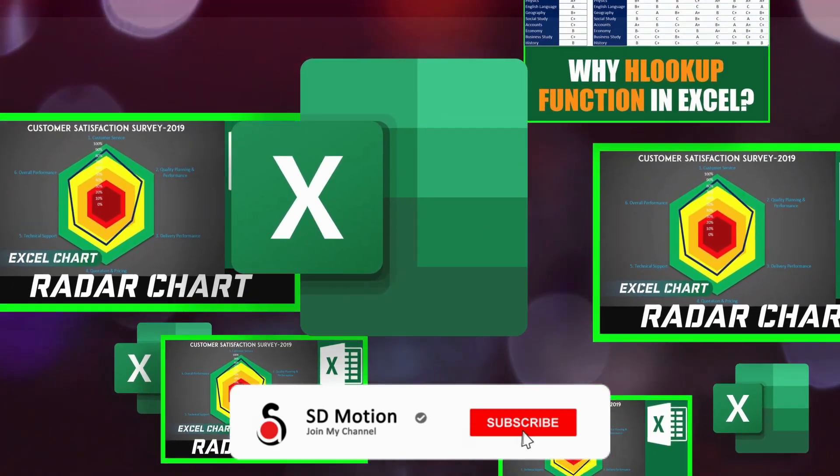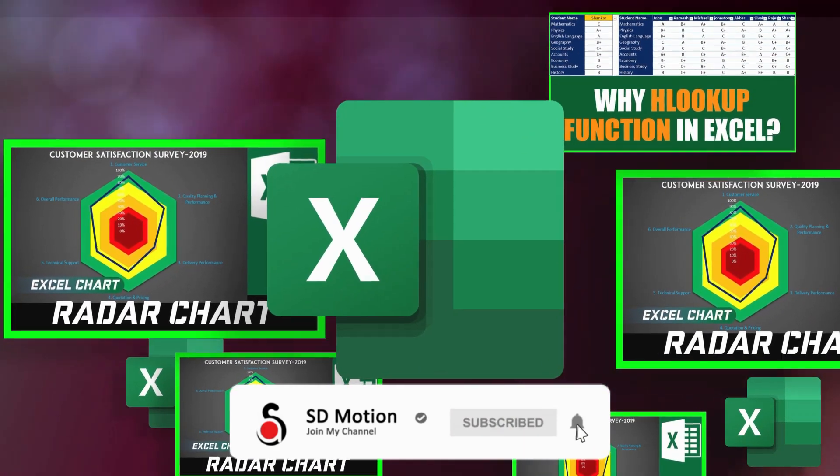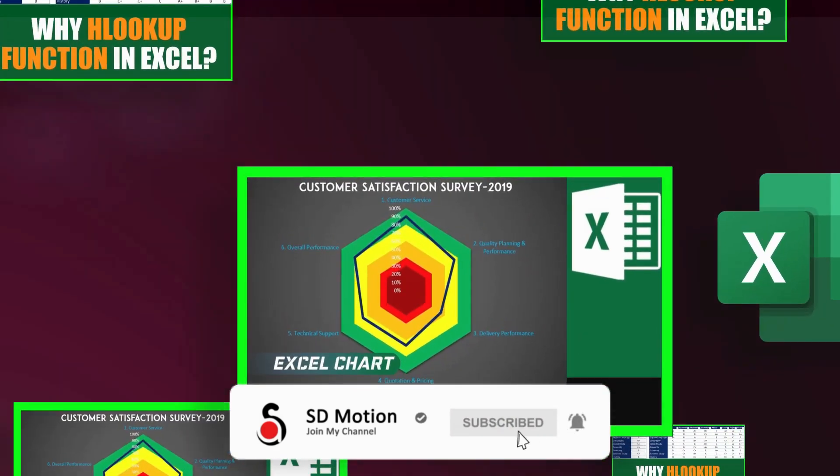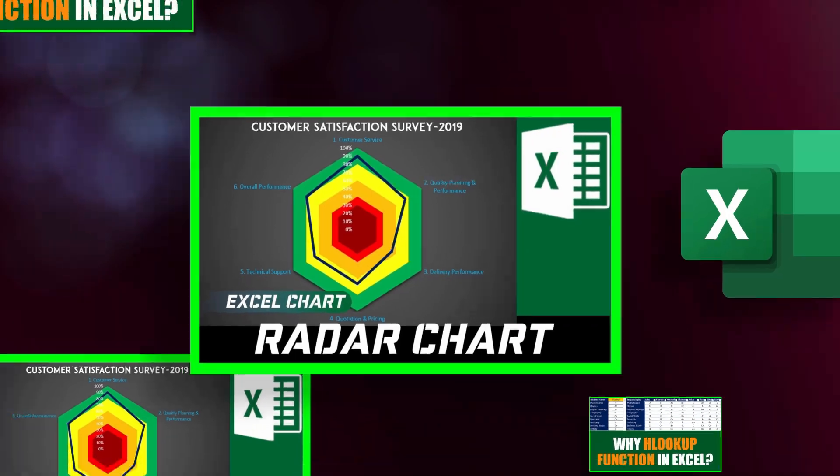If you like my tutorials do not forget to subscribe and click the bell icon to stay tuned with my new uploads.